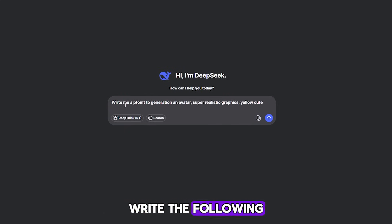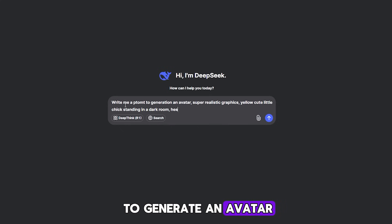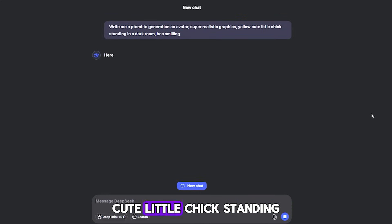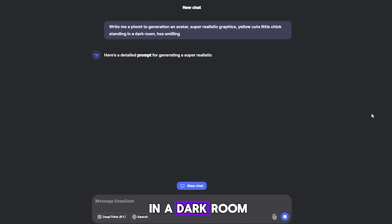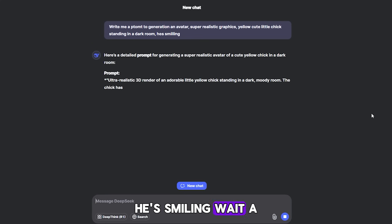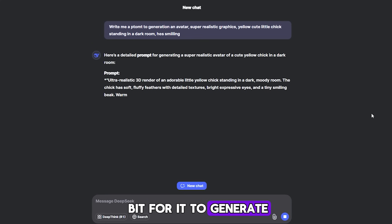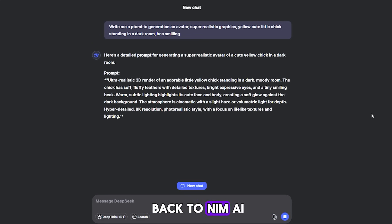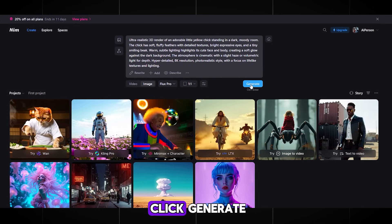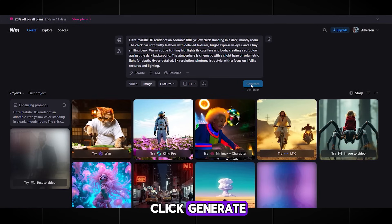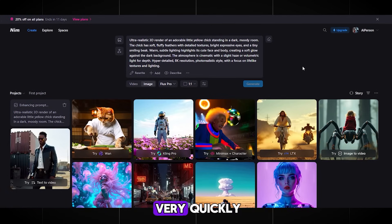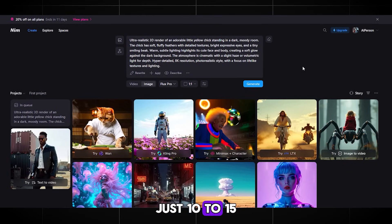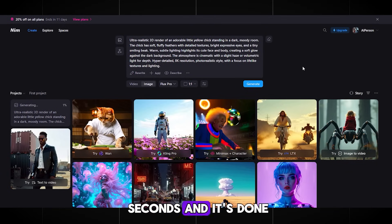Write the following: 'Write me a prompt to generate an avatar. Super realistic graphics. Yellow cute little chick standing in a dark room. He's smiling.' Wait a bit for it to generate. Here's our prompt. Copy it and go back to NIMH AI. Paste our prompt and click Generate. NIMH AI generates images very quickly — just 10 to 15 seconds — and it's done.